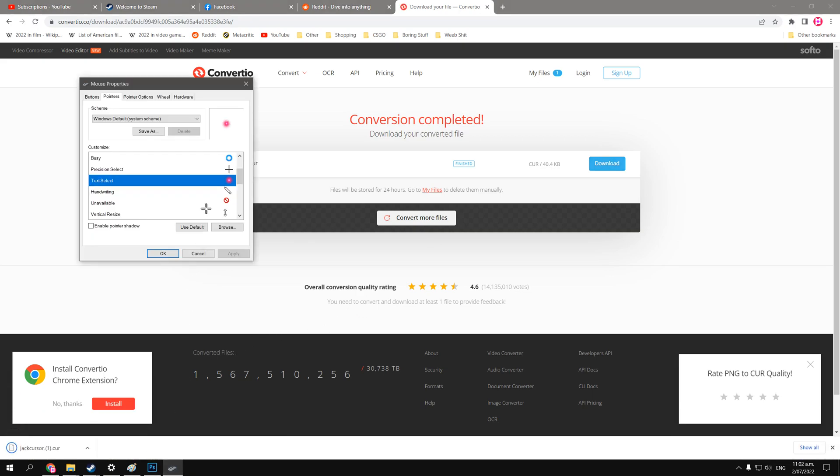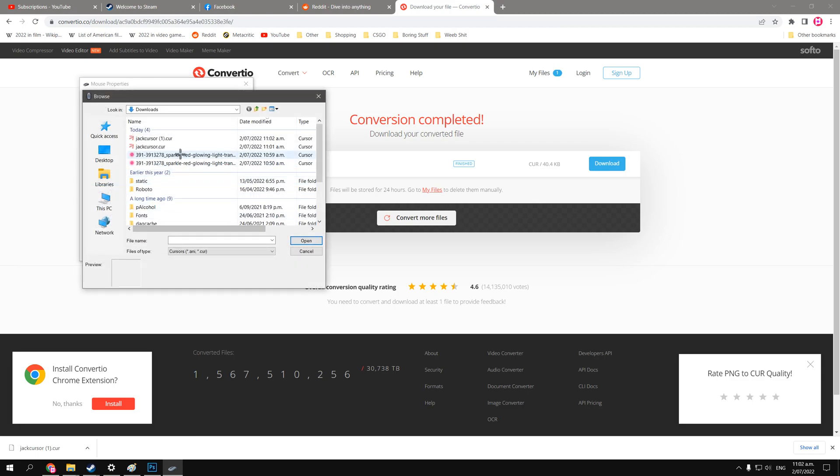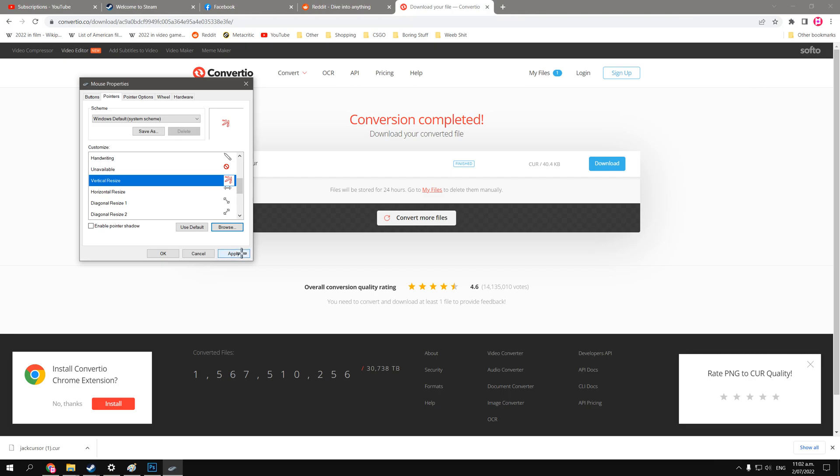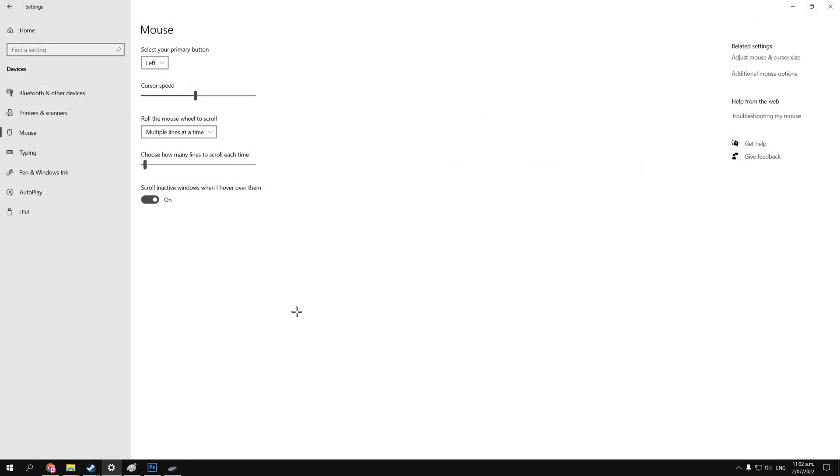Then we'll go into our pointer options again, or maybe this time I want to replace the vertical resize one. So we'll go back to browse, and Jack cursor. So you apply that, let's test it out on this one.